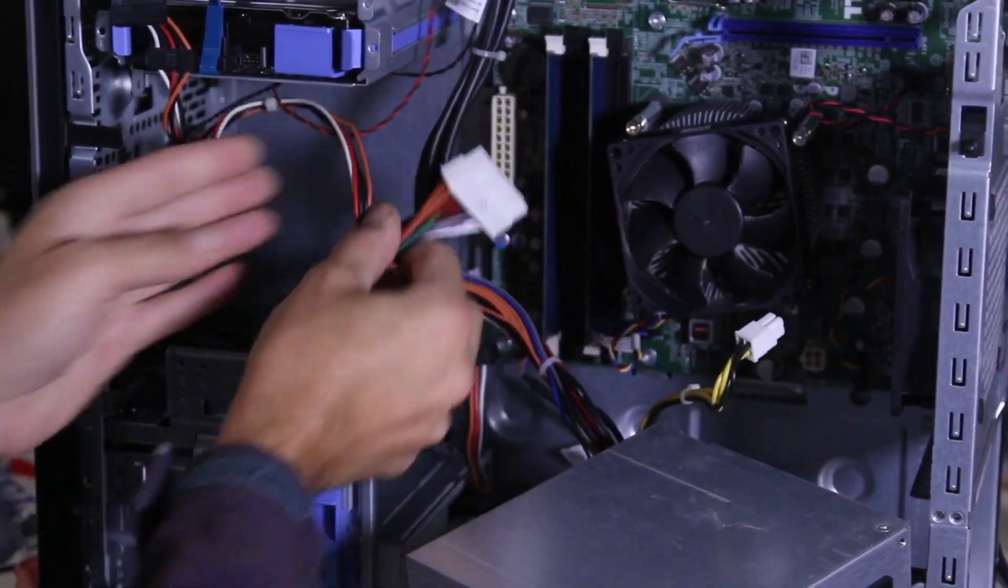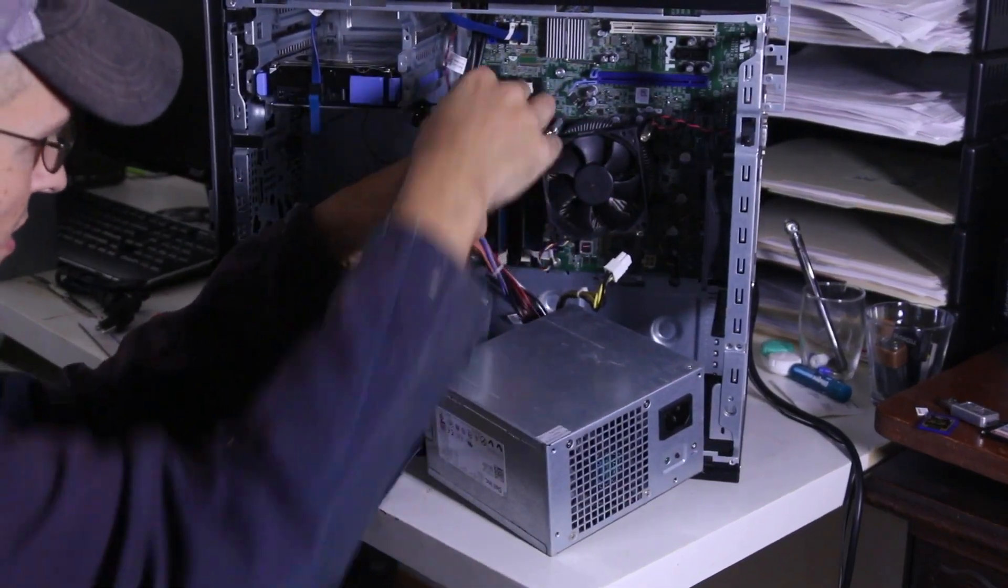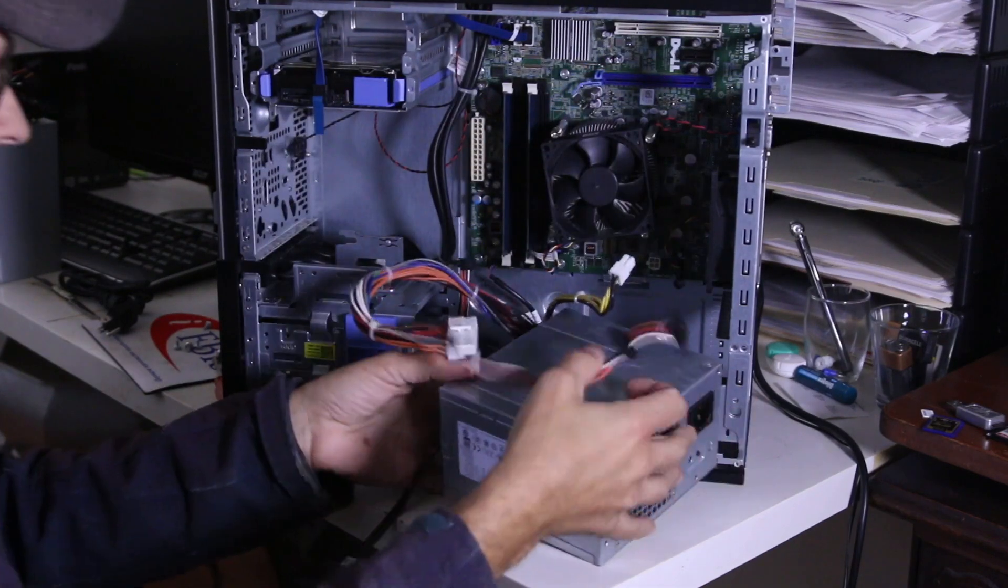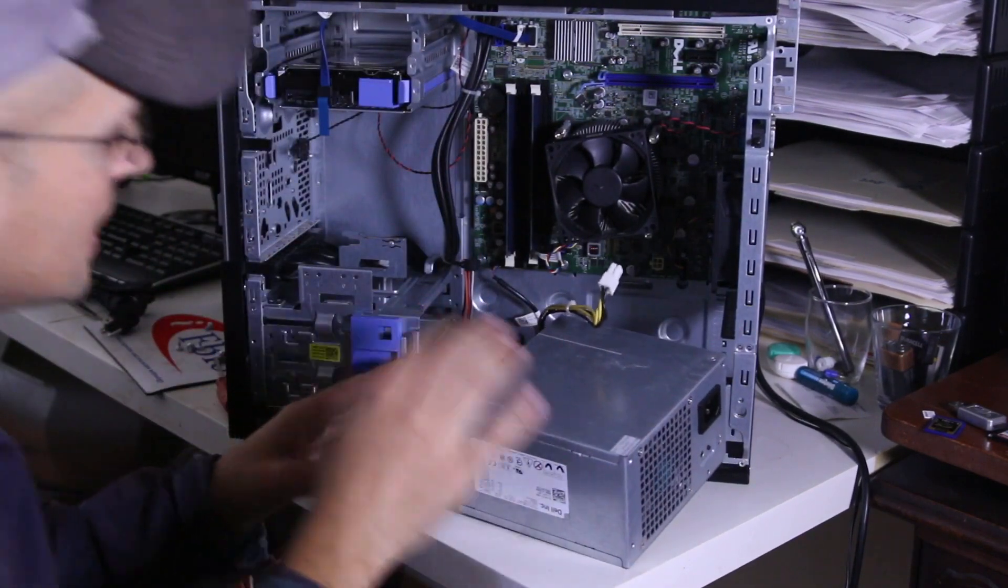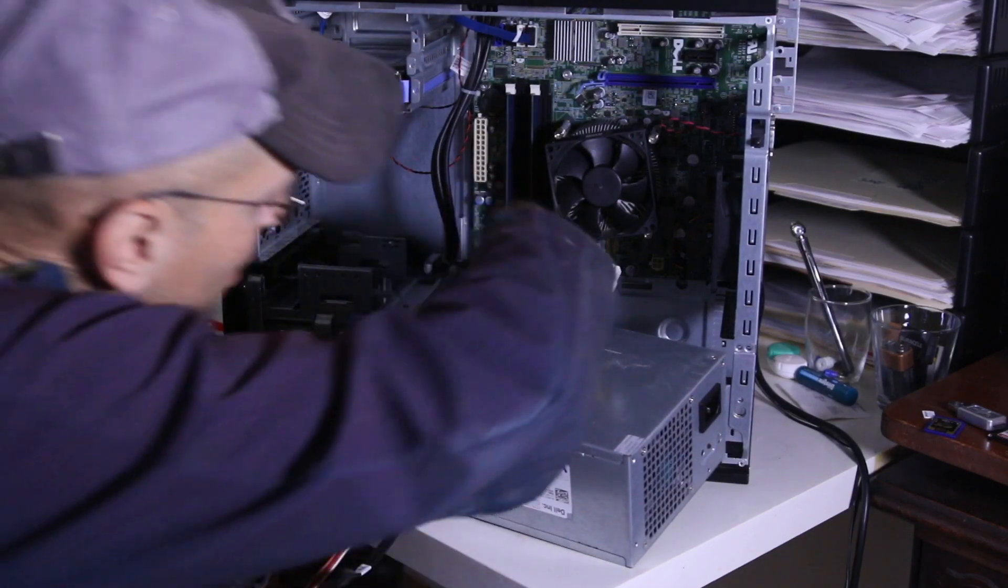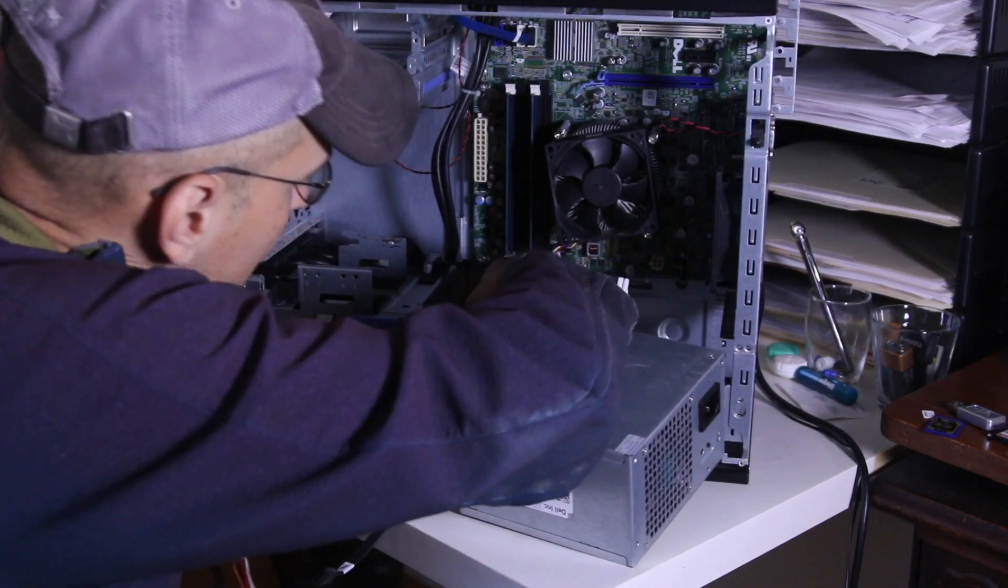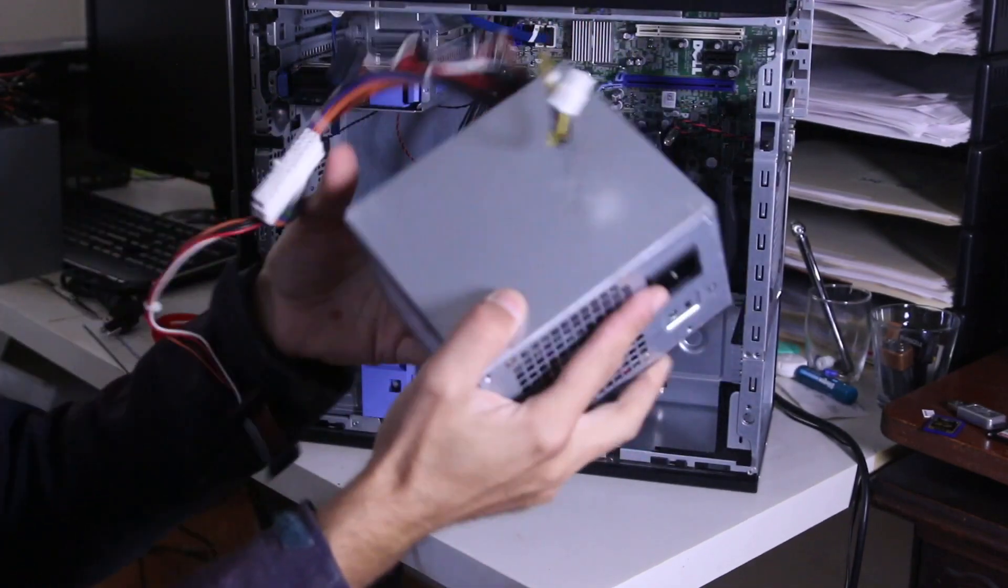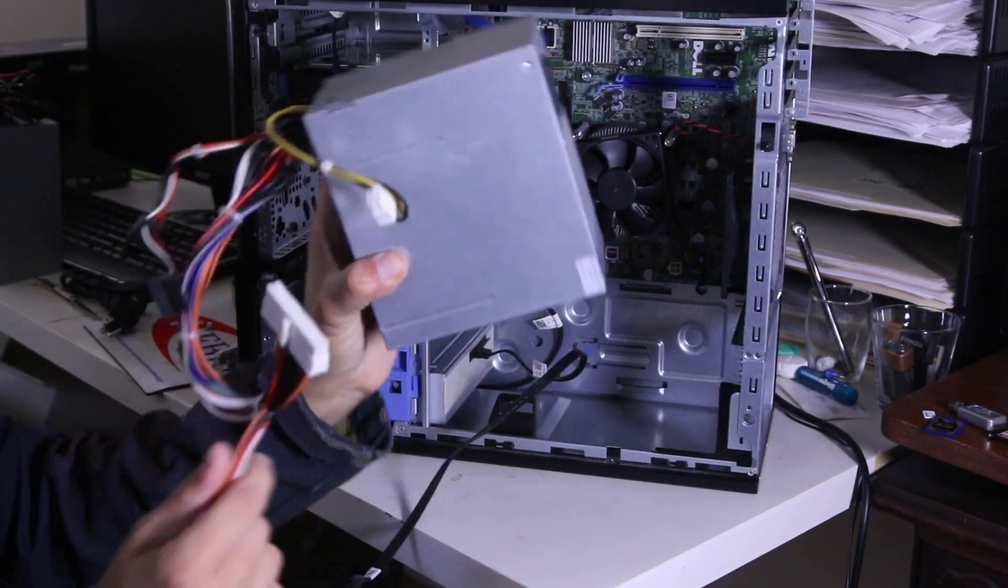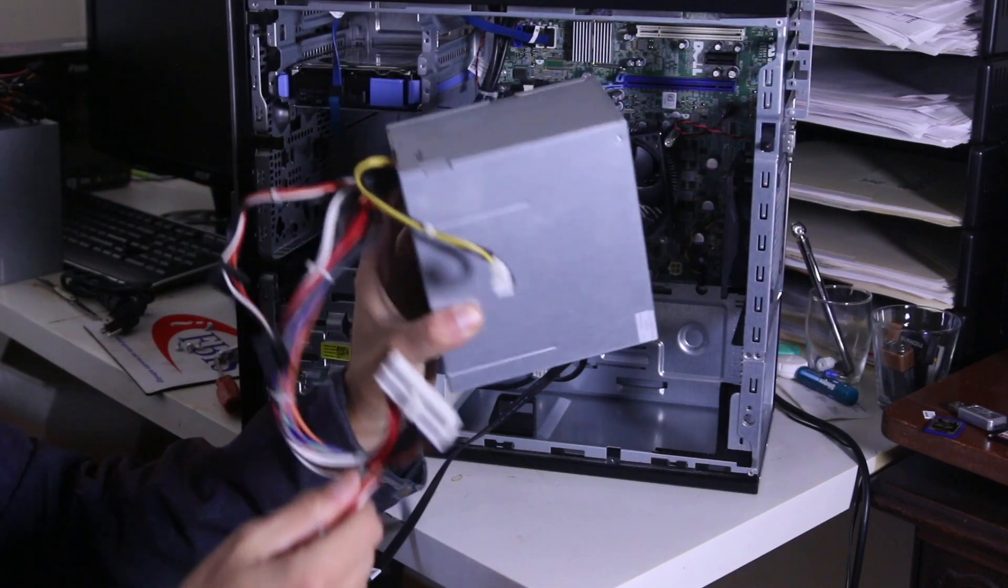There we go. So we're almost done with this. So we just have another cable that powers the hard drive right here. There we go. This is the old power supply. Now hopefully the new one will fit and it's not gonna have any issues.